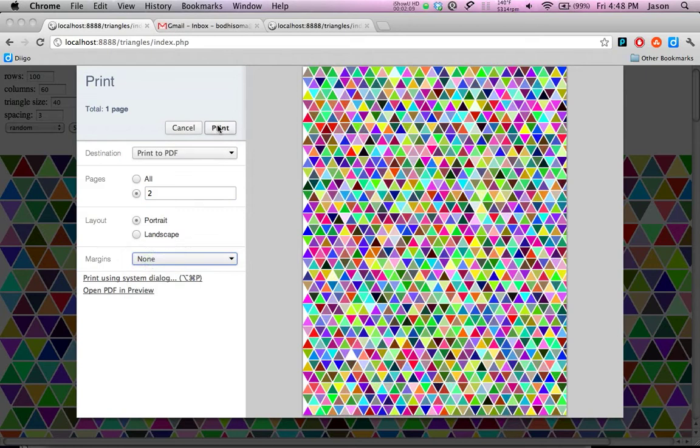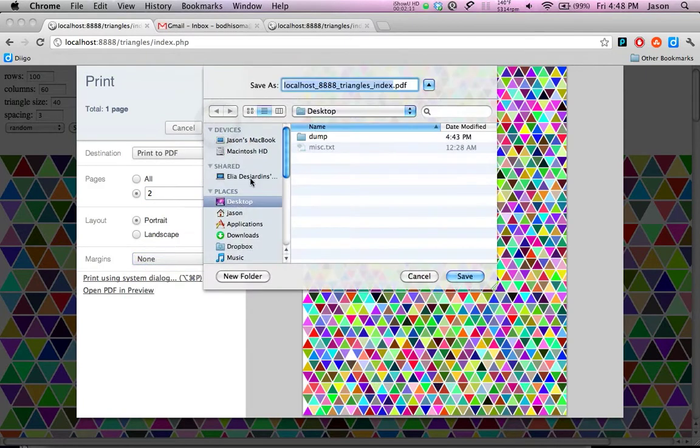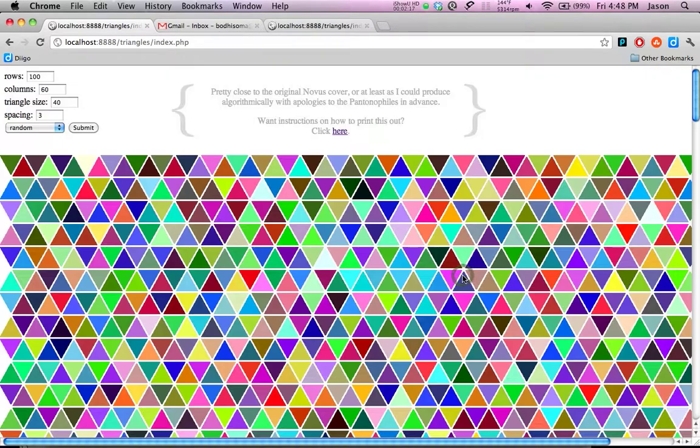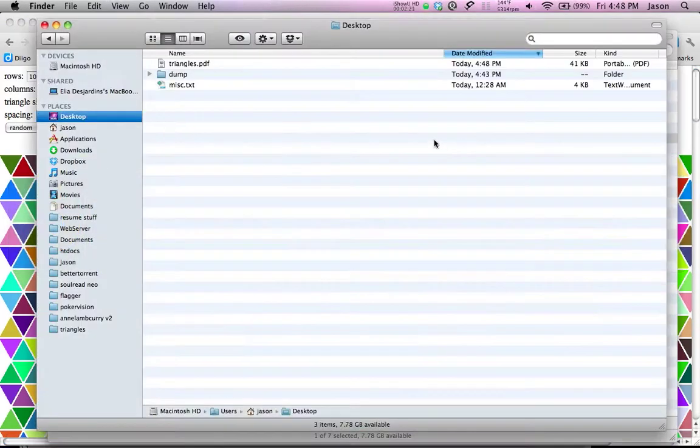And go ahead and print, and it's going to ask us where we want to put it. We'll just call it triangles and we'll save it to our desktop.